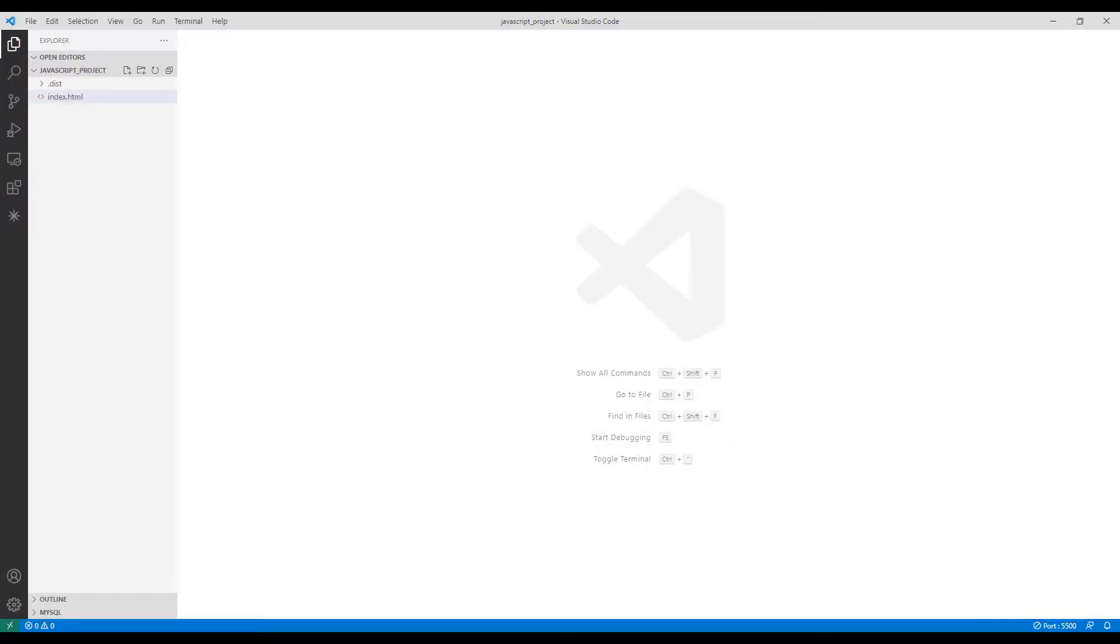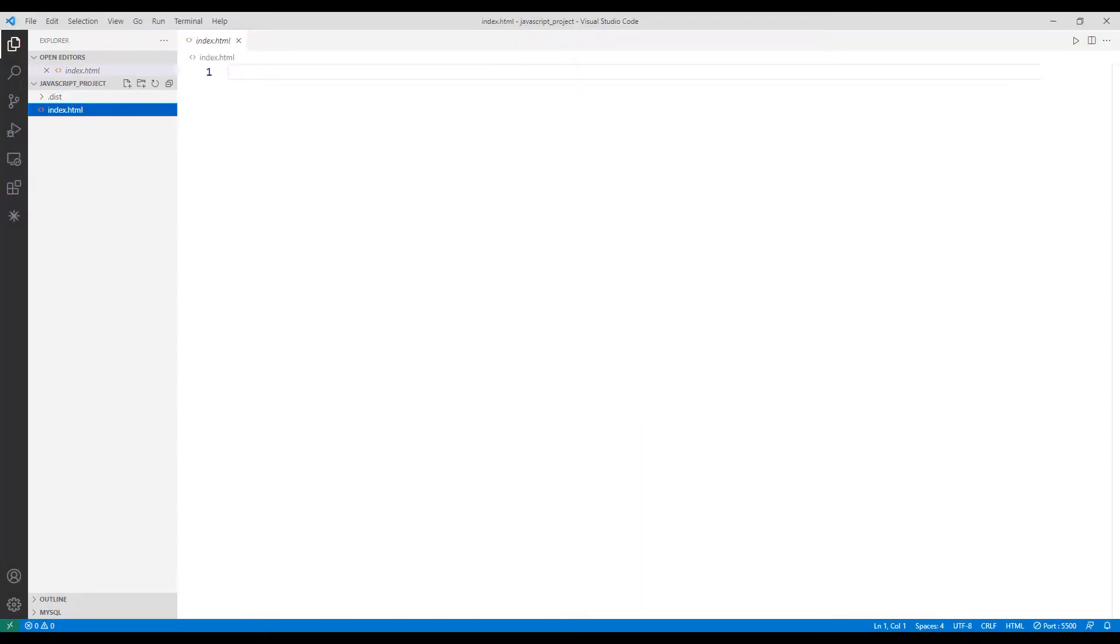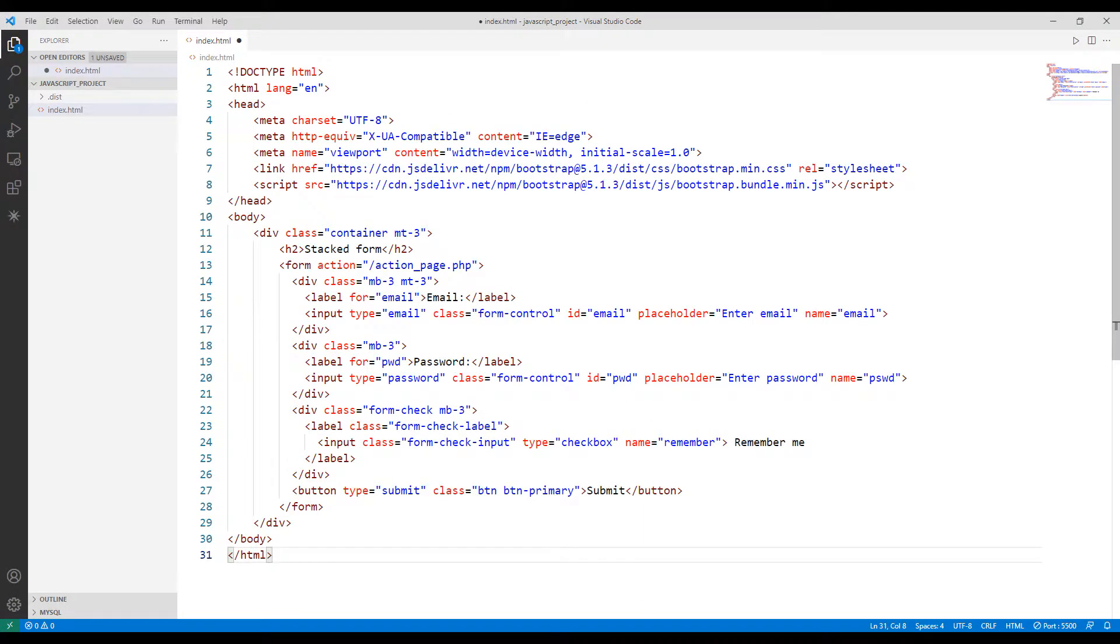I am pasting the code into the HTML file. Now let's learn in detail what the codes mean.